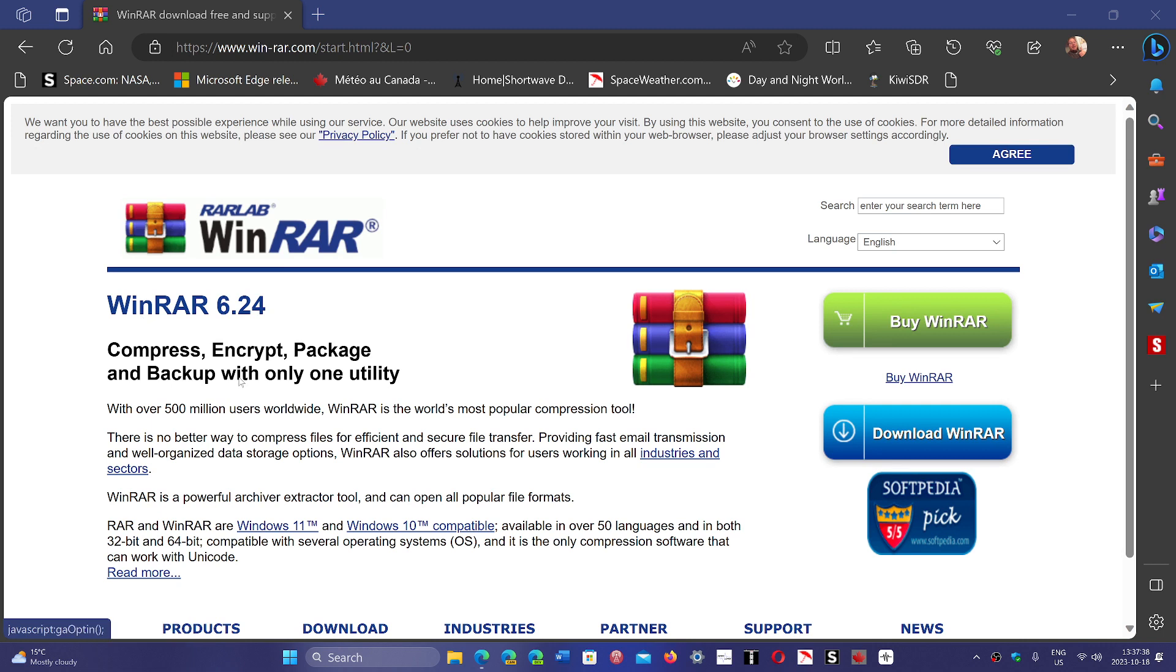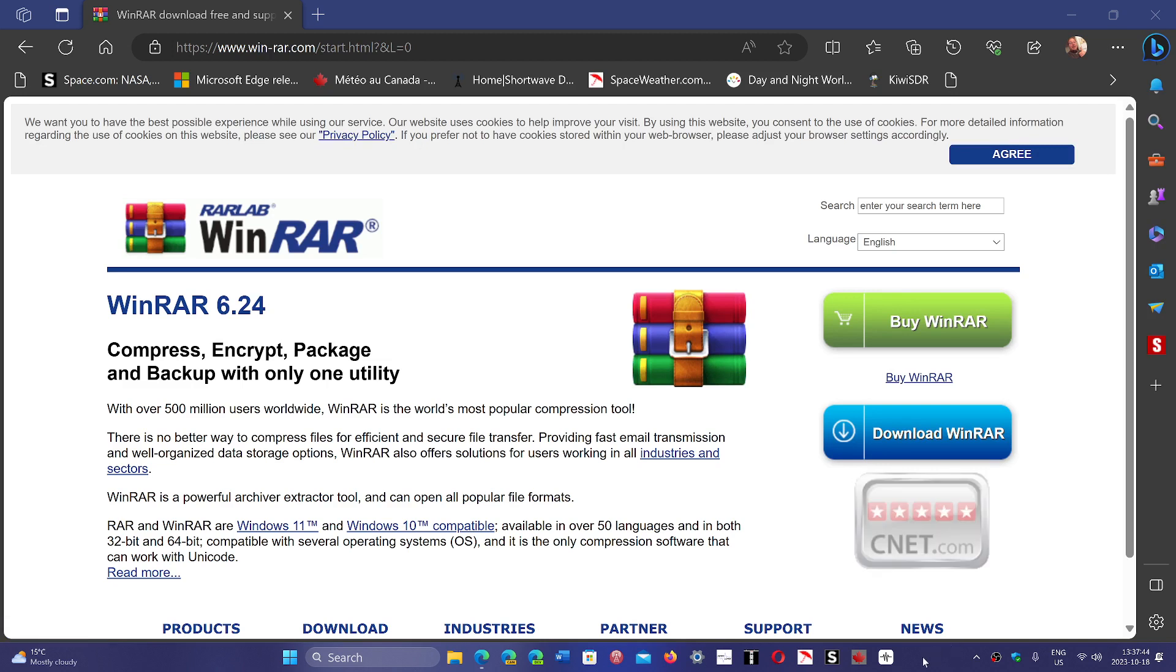So check it out. I'll post the link in the description below. Make sure that you update your software to the latest version to stay safe.